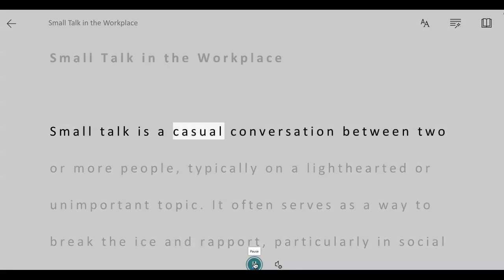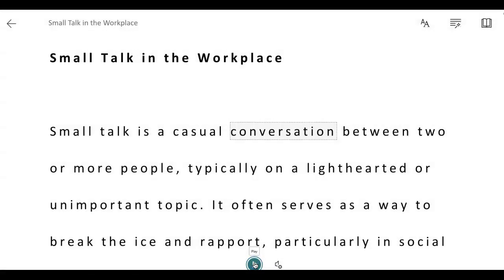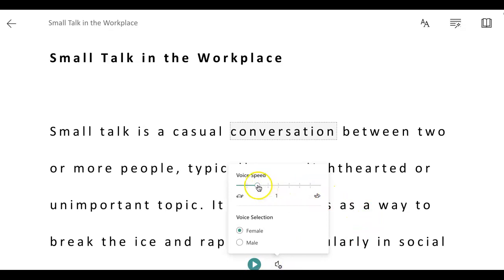'Small talk is a casual conversation.' Okay, so that is Immersive Reader. If you feel the speaker is reading the page too fast, click on this other button here called Voice Settings — it's a little speaker and a little cogwheel — and you can make the speaker talk slower or faster.